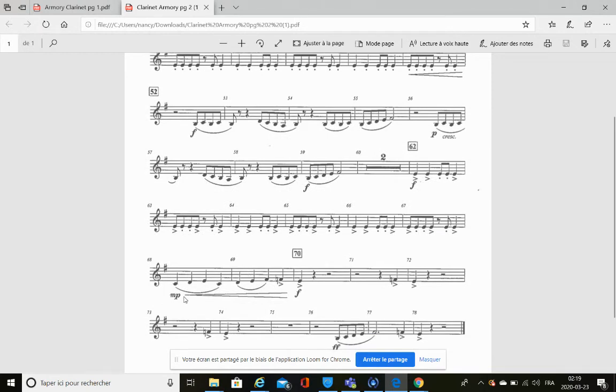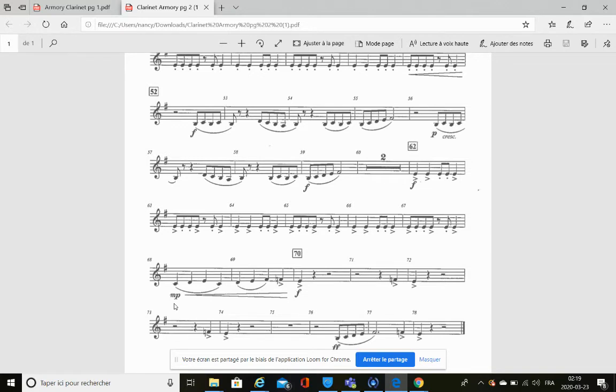Right here we have at measure 68 mp. What does it stand for? It stands for mezzo piano. What does mezzo piano mean?